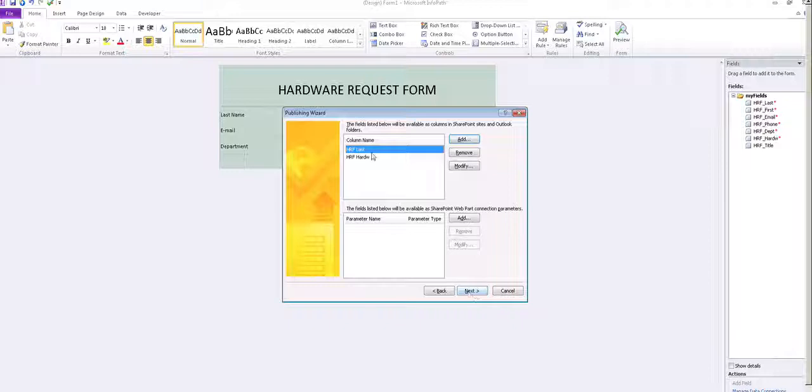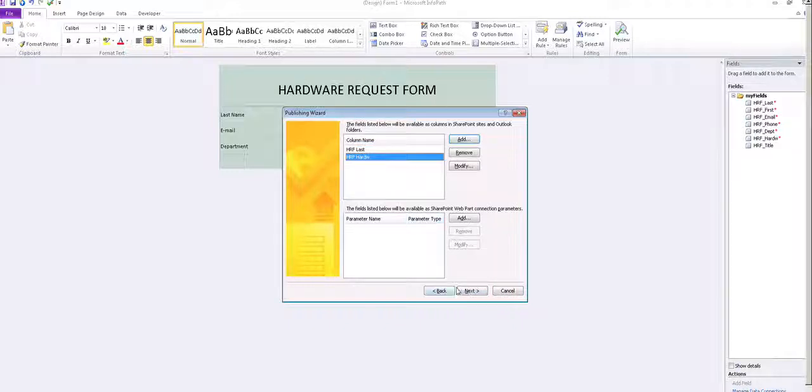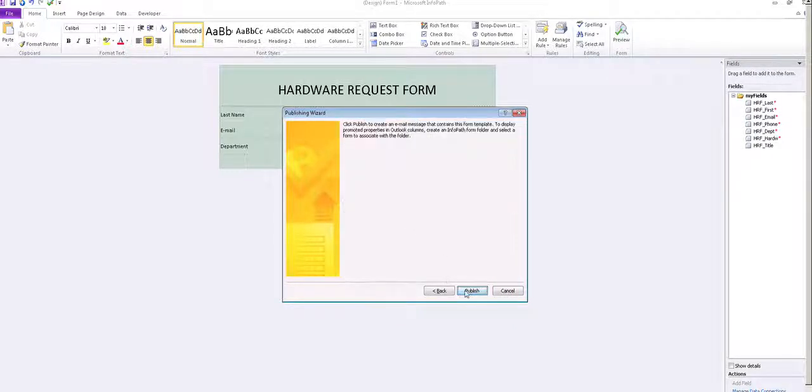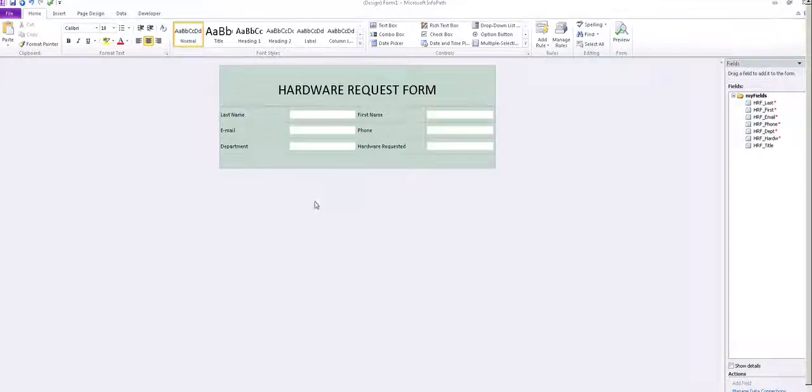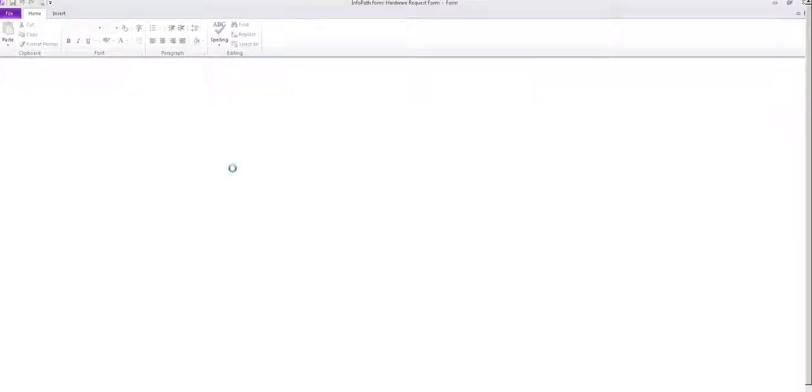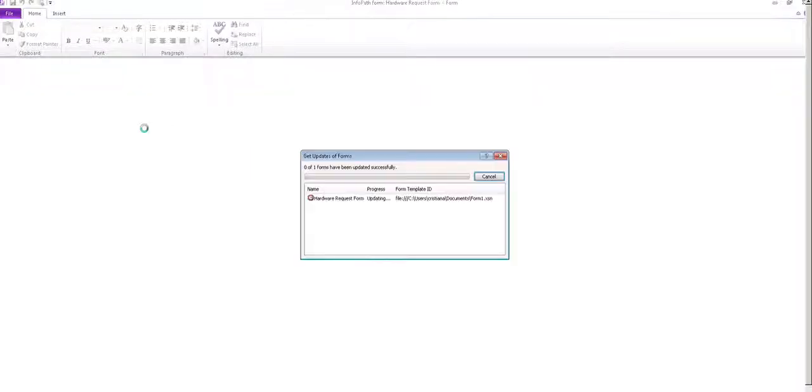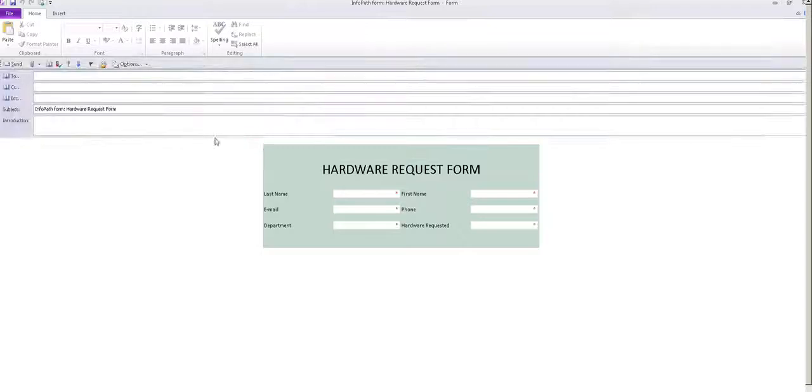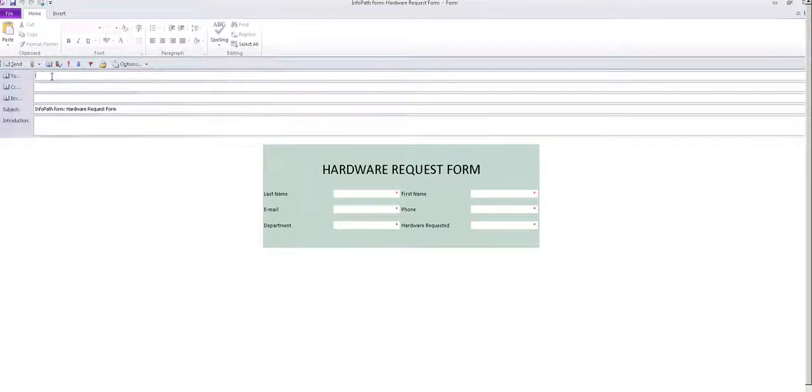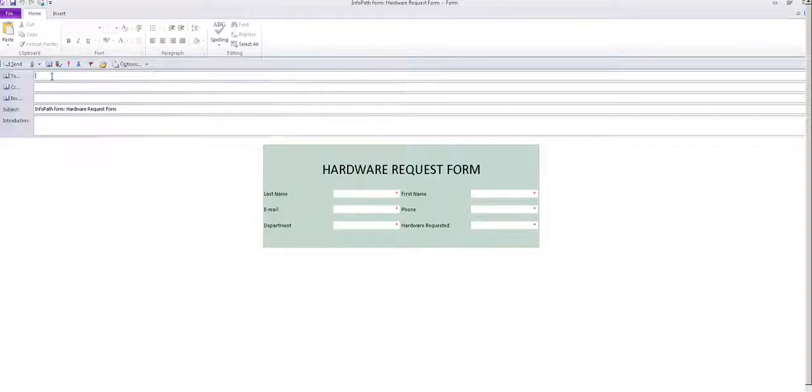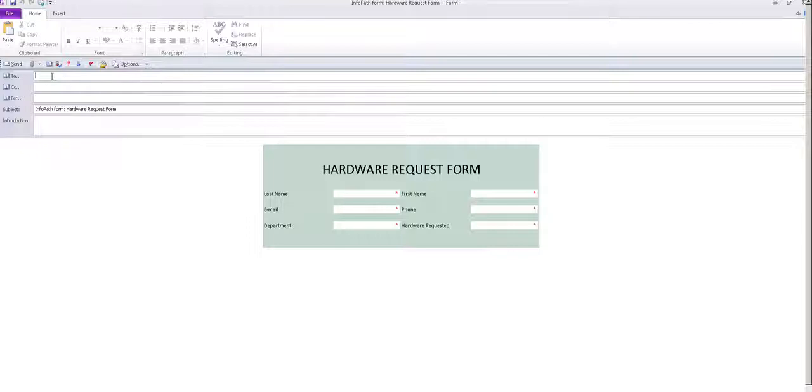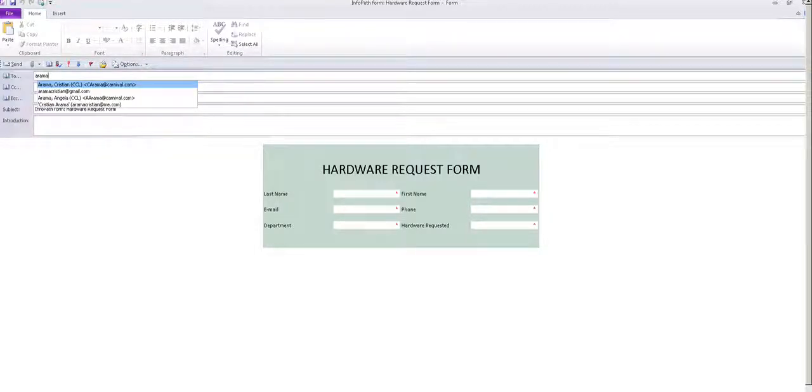I put the last name and the hardware requested. Next, publish. It's going to open up an email that you can use to send the form. Of course, in the real case, this would be the list user organization or whatever. I'm going to send it to me instead.